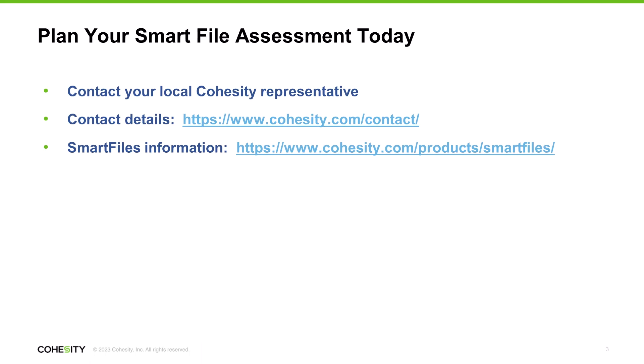Thanks, Vic. If you're interested in getting started with the Smart File Assessment, it's easy. Simply contact your local Cohesity representative. Phone numbers for your local team are available on the Cohesity website's contact page. The URL for that page is shown here. You can also find much more information about Smart Files on the Cohesity website.